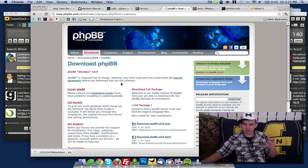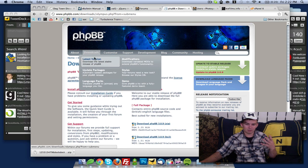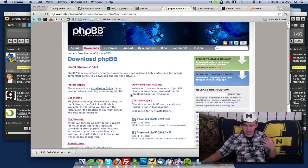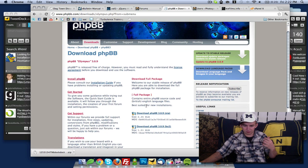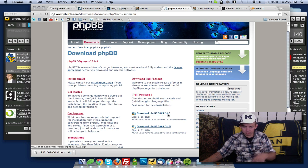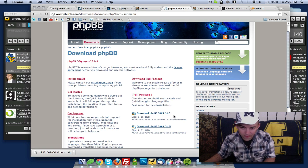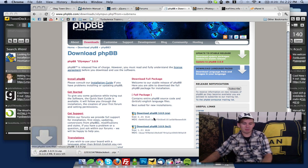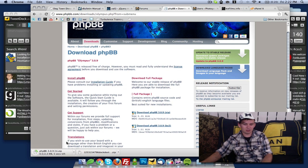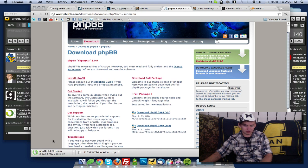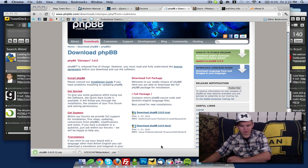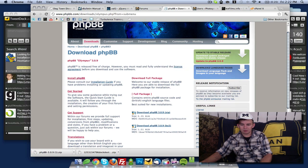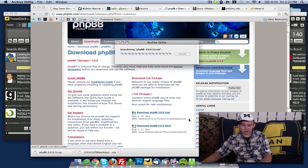Looking at their website, I'll click the download link, go to the latest version, and come over here to the full package 3.0.9. We're going to download that. There's about zero seconds left, and we'll open that up.